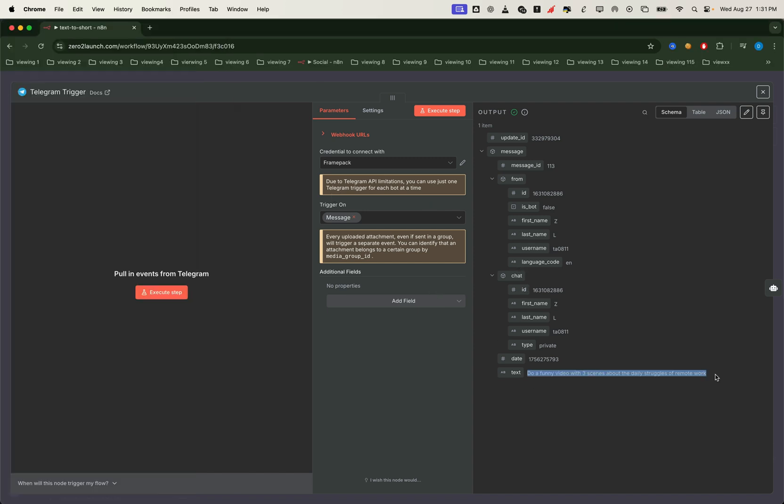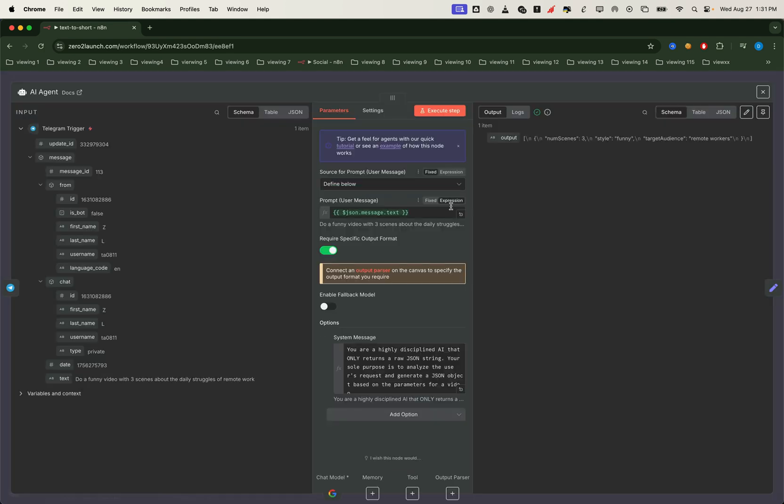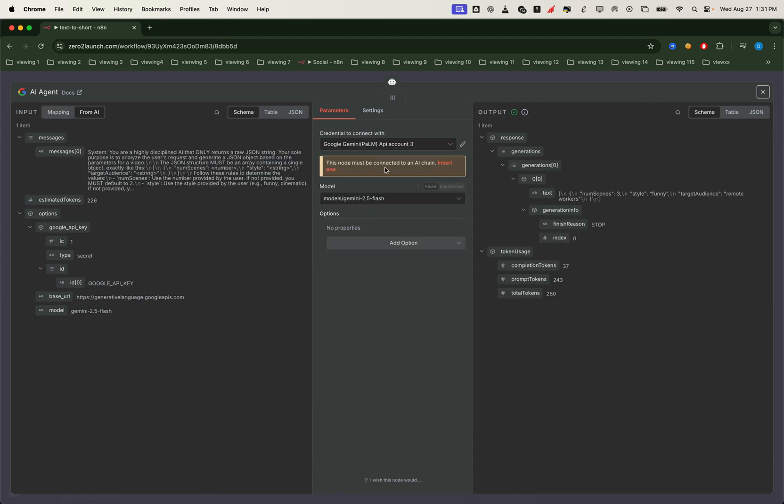As soon as the message is received, we pass it to the AI agent node. Here the telegram message is used directly as the user prompt. For the LLM, we're using Gemini, which processes the message context. And the best part, it's free to use.